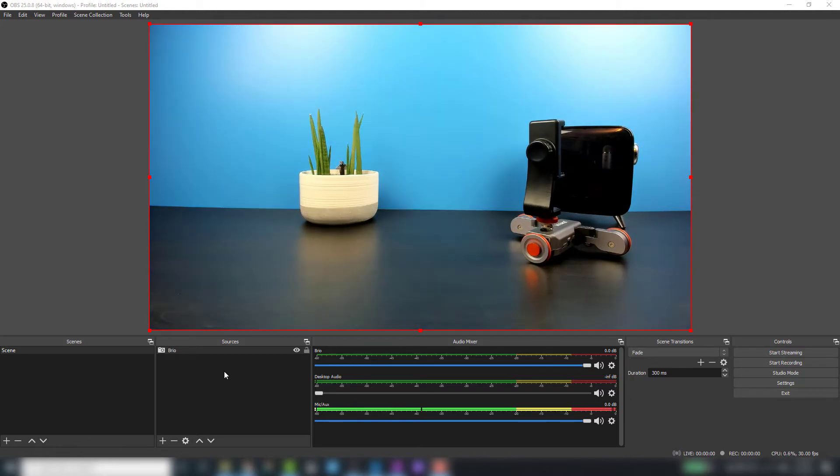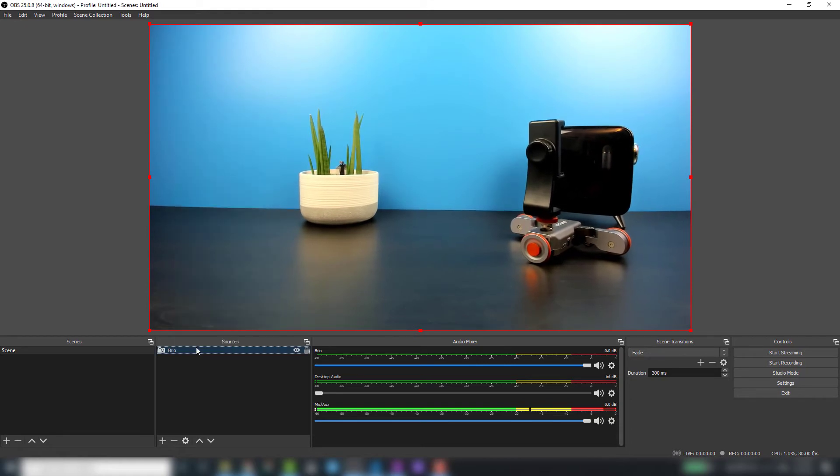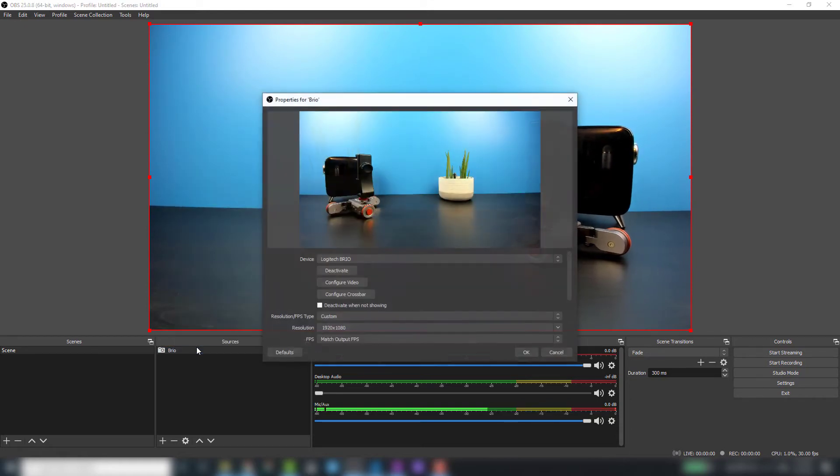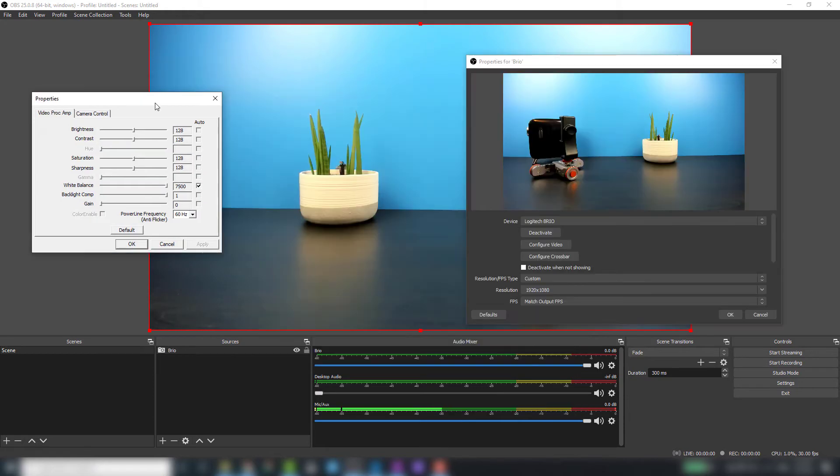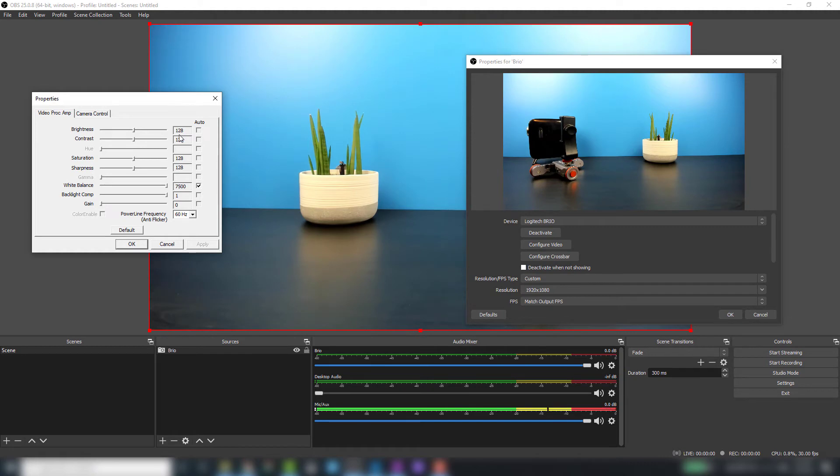Now that I've corrected the video positioning, let's take a look at some of the other settings. Going over to our Brio cam again, right-click, choose properties, and then choose configure video. Here we have all our default options for our camera.